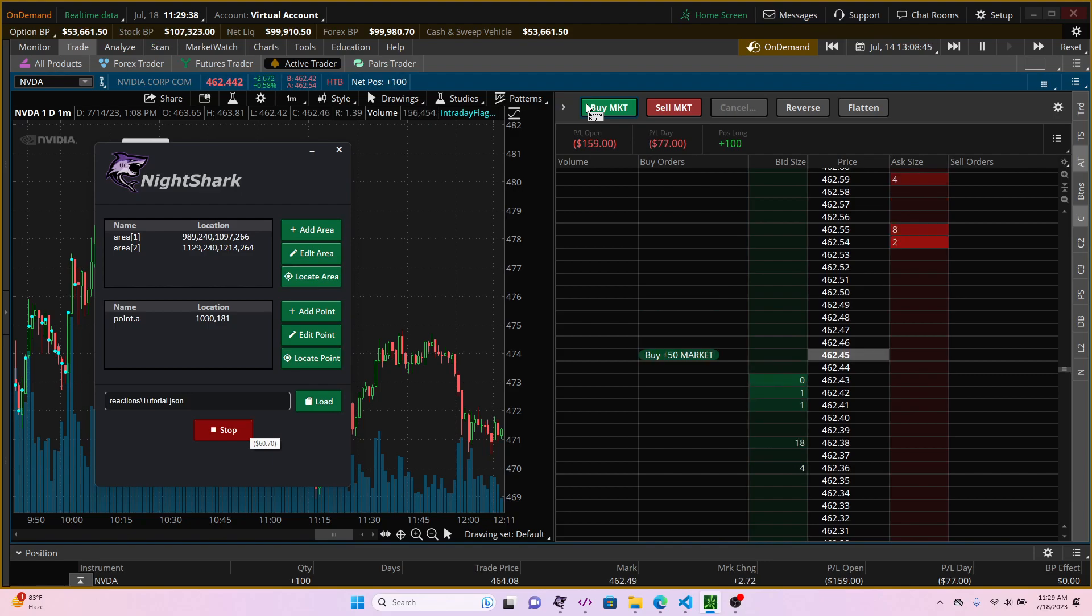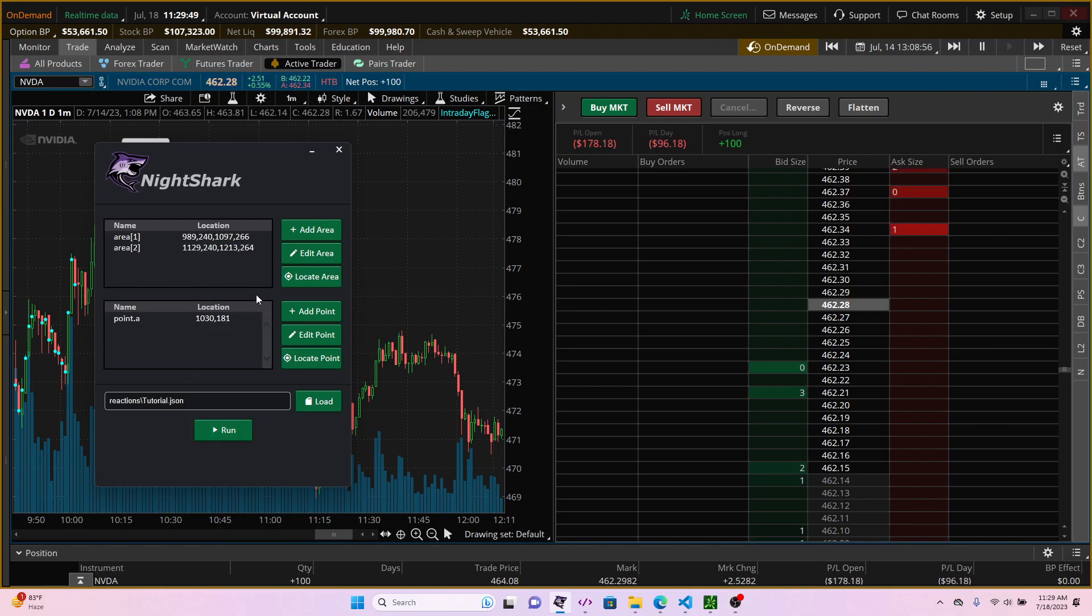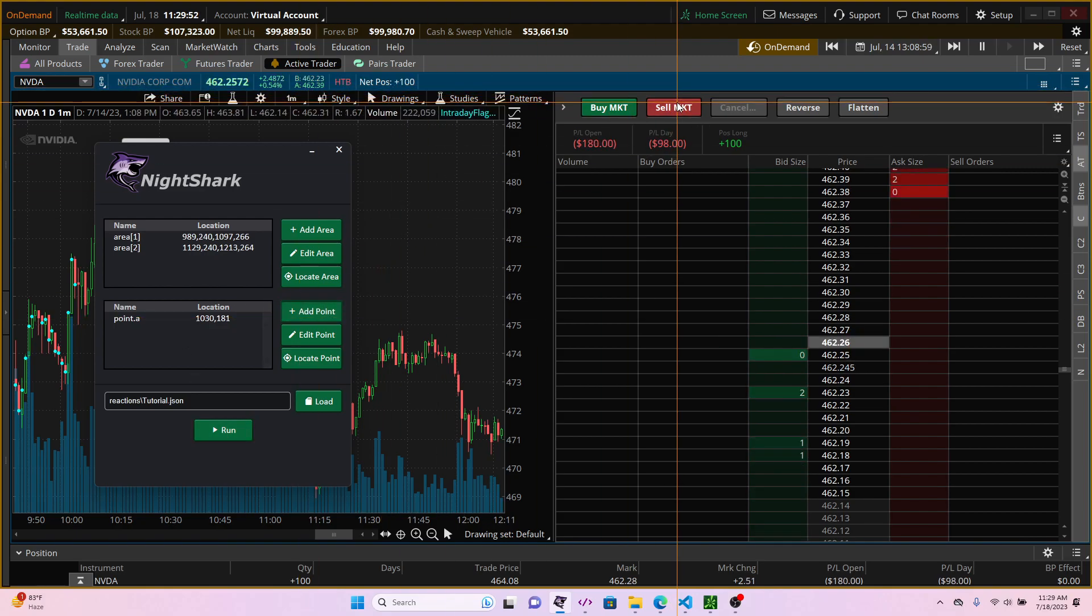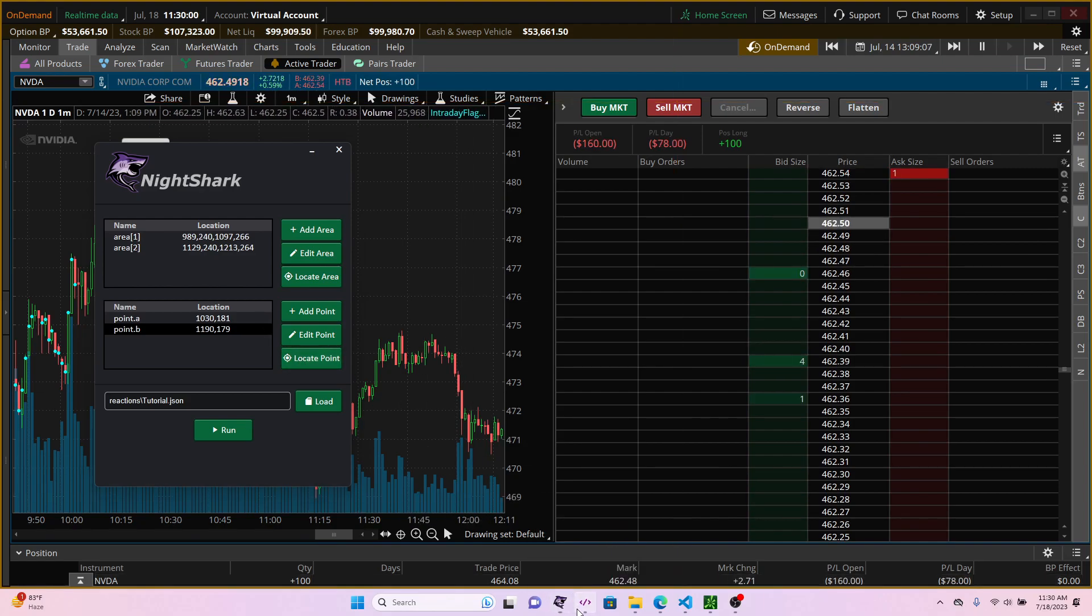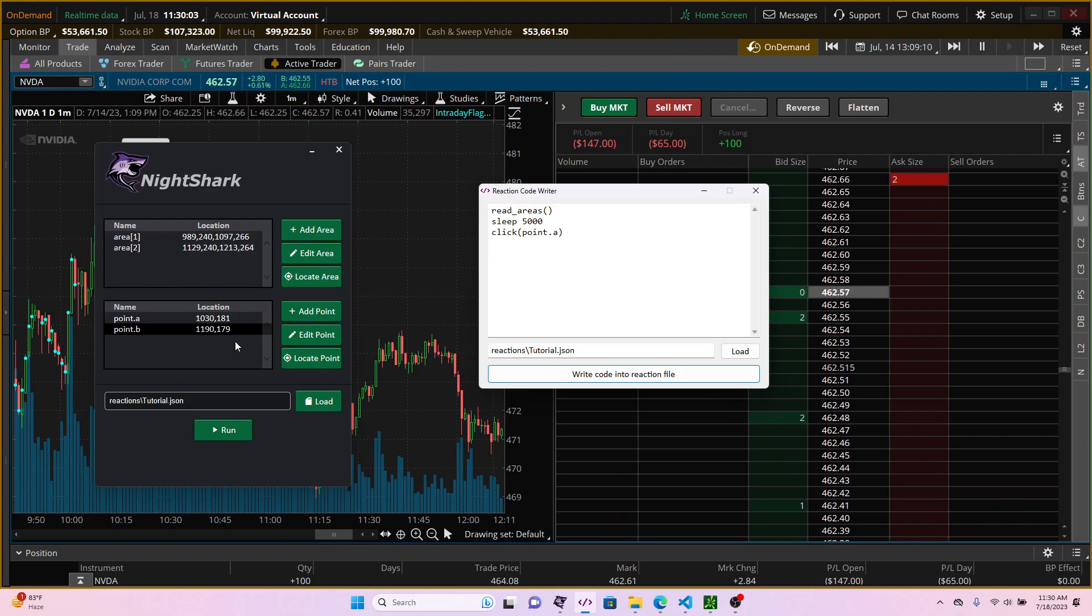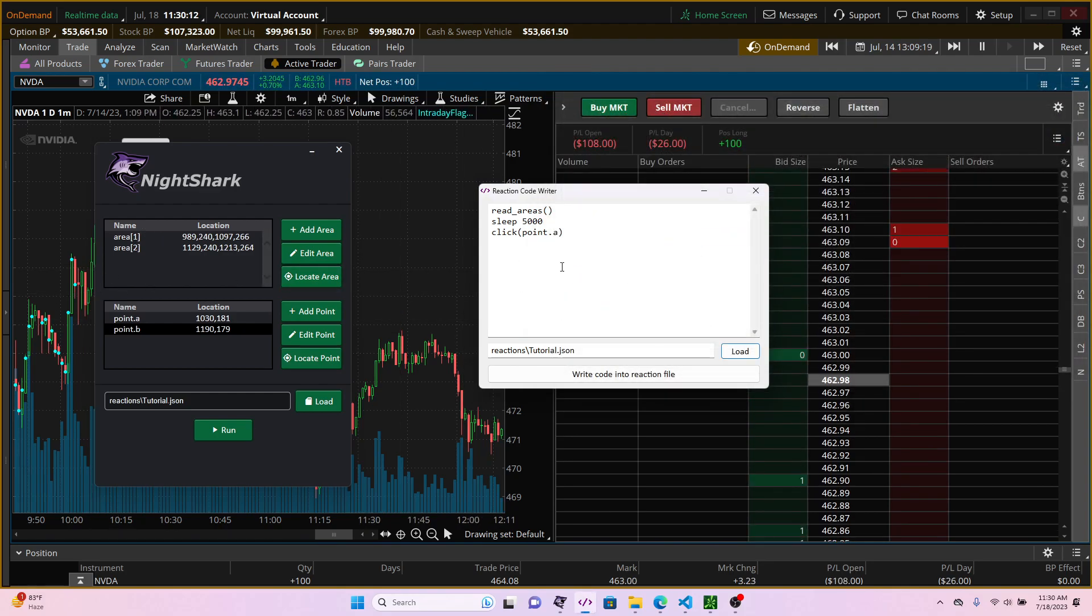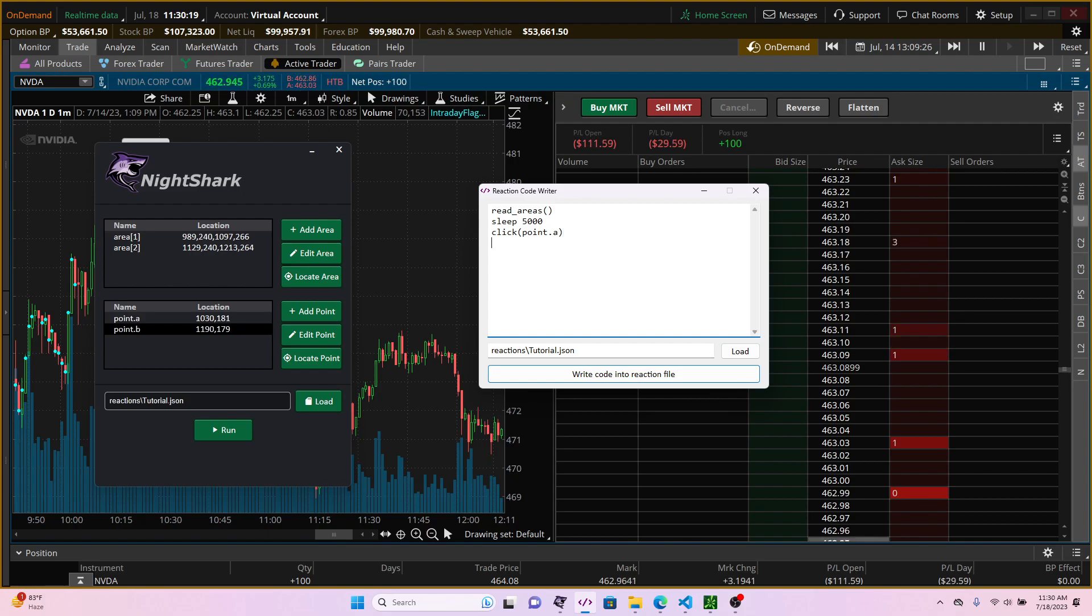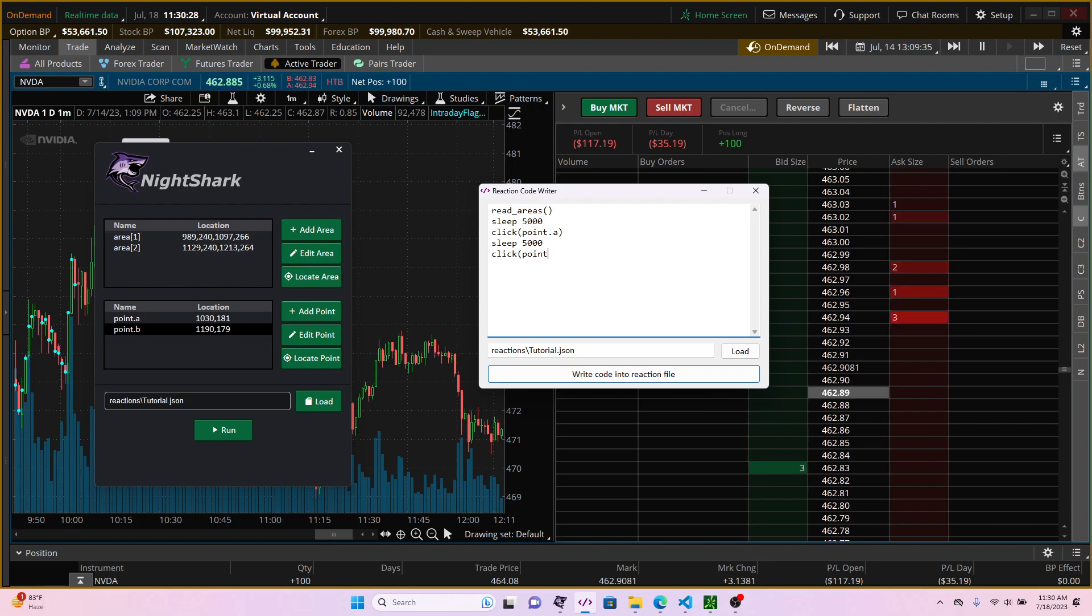Let's just go a little bit further and actually add in one more variable. We also want to sell, right? So you can also add in the sell button which is going to be referred by the point.b. Whenever you add in new areas or points, we want to make sure to reload the file because all these points are being written in the json, so it's always good that you don't lose your areas and points that way. And we're going to sleep for another 5 seconds and this time we also want you to click point.b.